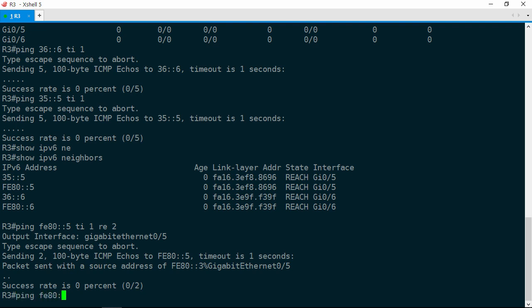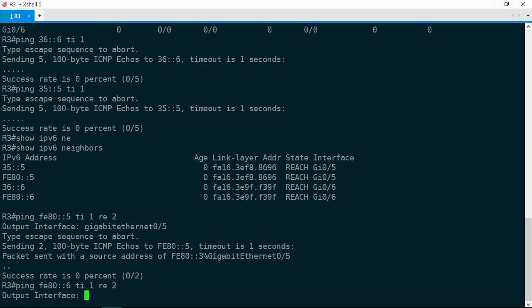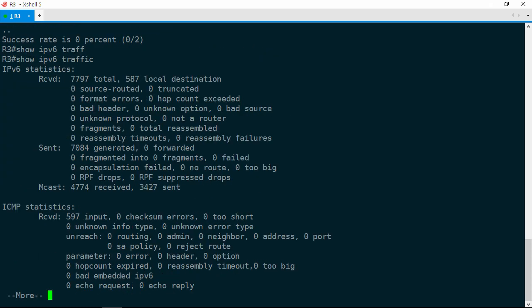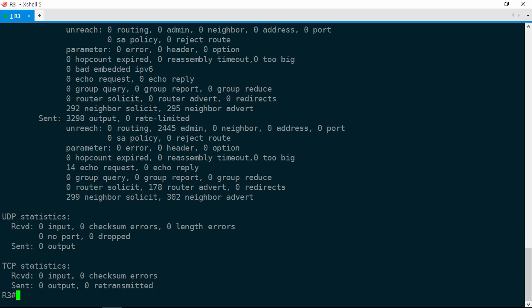Now let's try fe80::6, timeout of 1, repeat twice, and the outgoing interface is Gigabit Ethernet 0/6. No response there as well. So what we know so far is neighbor discovery is in fact working, but nothing else seems to be working. Let's do a show IPv6 traffic to see if we can get any clues. Notice where it says unreachable, and the number of admin unreachables is 2,445. This tells us we're seeing IPv6 traffic filtering — we've got an access list somewhere that's blocking some traffic.